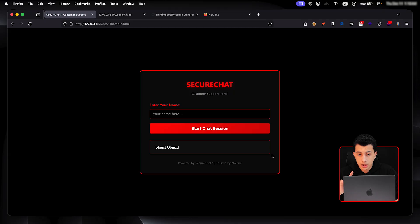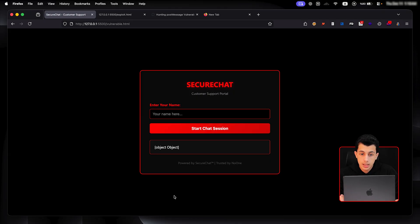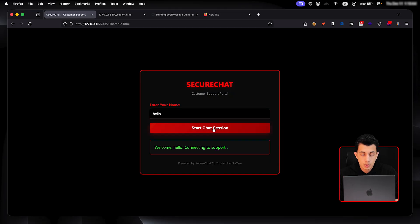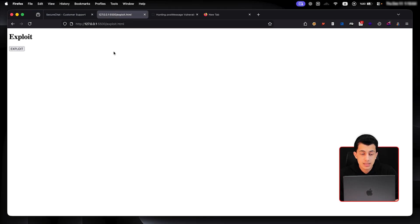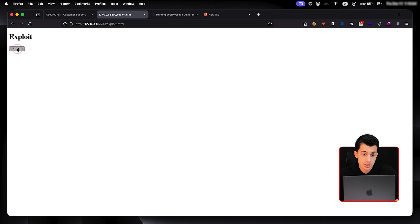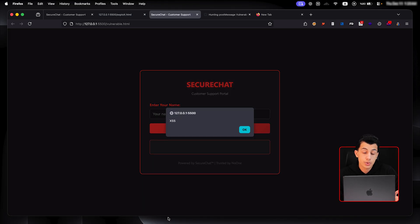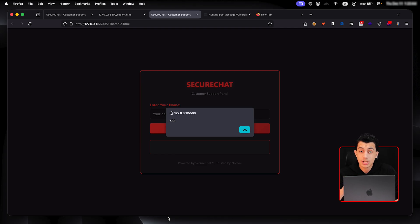Alright, so check this out. This is a page with a post message listener. Here, it's just a chat. I'll write my name and it will direct me to the support panel. And this is my exploit. If I just click here, exploit, we have XSS. That's it. That's a post message vulnerability in action. Now let me show you what just happened and how you can find these yourself.